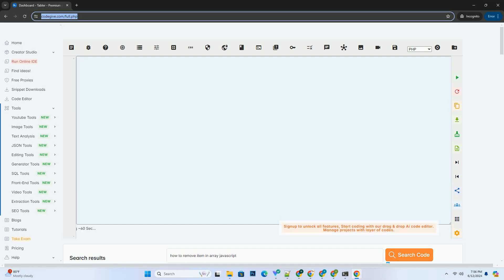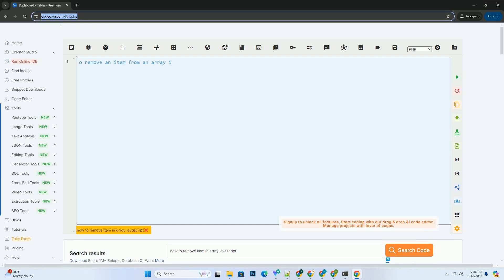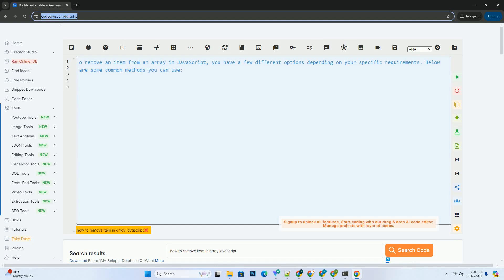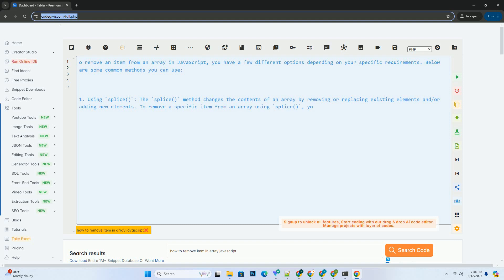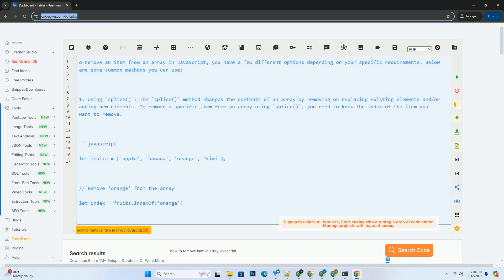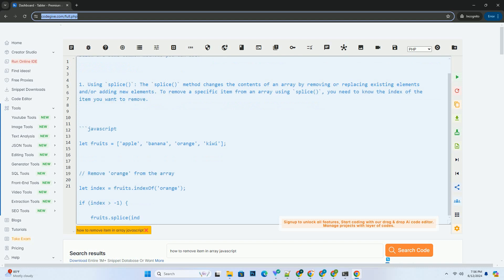Download this code and get free GPT-40 from CodeGive.com, link in the description below. To remove an item from an array in JavaScript, you have a few different options depending on your specific requirements. Below are some common methods you can use.